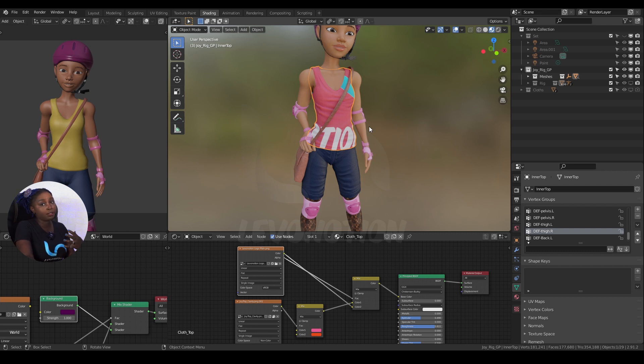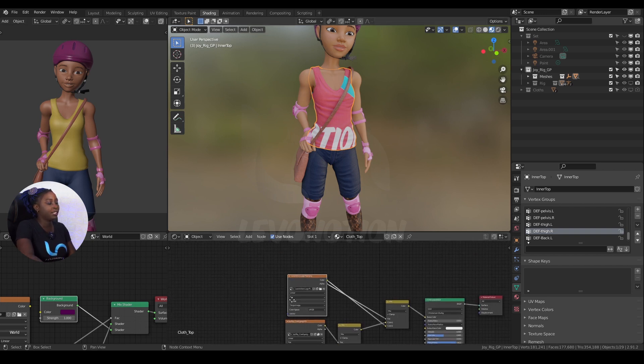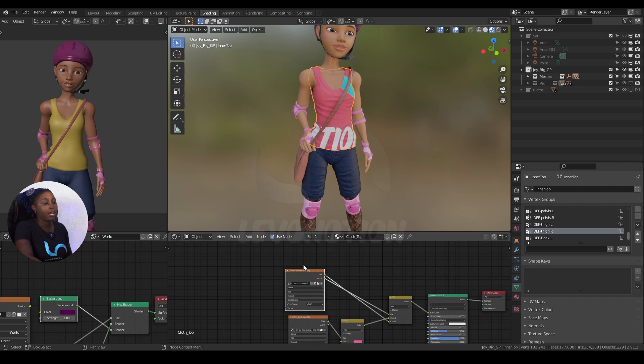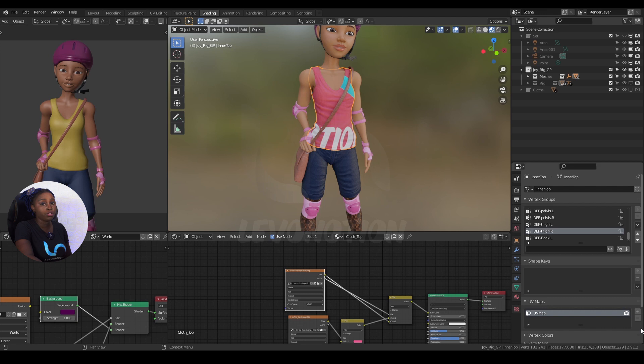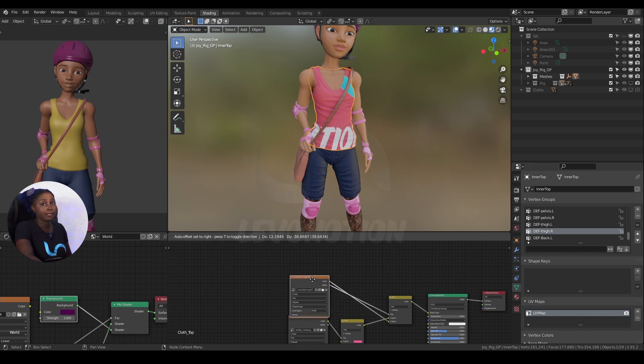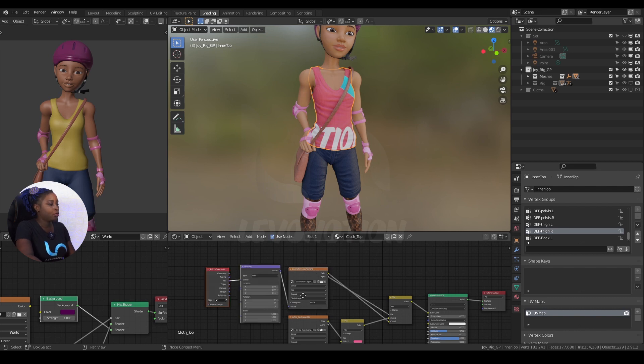The next thing we have to worry about is making sure the logo is right in front of the character's outfit. There are two ways to do this. I'm going to show you the first one first, which is using the mapping, the texture mapping and just moving the texture around. The other one is by using UV.